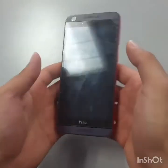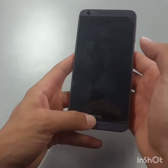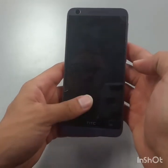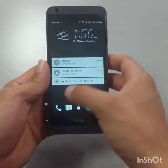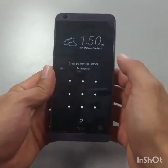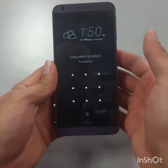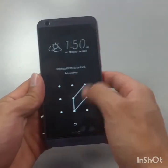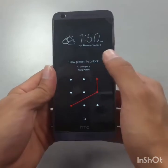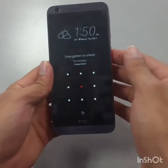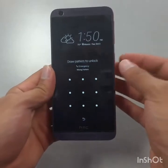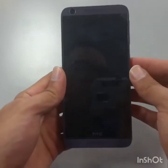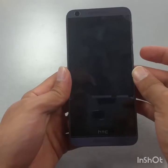Hi guys, welcome to Global Skill Channel. Today we're going to show you how to do a hard reset on an SGC phone, and then after the hard reset, I'm going to show you how to bypass Google accounts as well. So first of all, let's say you have a pattern or a password on your phone and you cannot log in. I'm going to show you two methods — first how to do a hard reset, and then how to bypass the Google account.